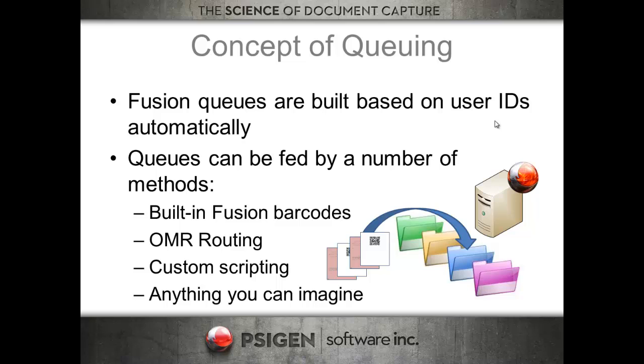Now with Fusion, we introduced this concept of queuing. Fusion queues are automatically built at scan time based on the user's active directory slash LDAP user ID.